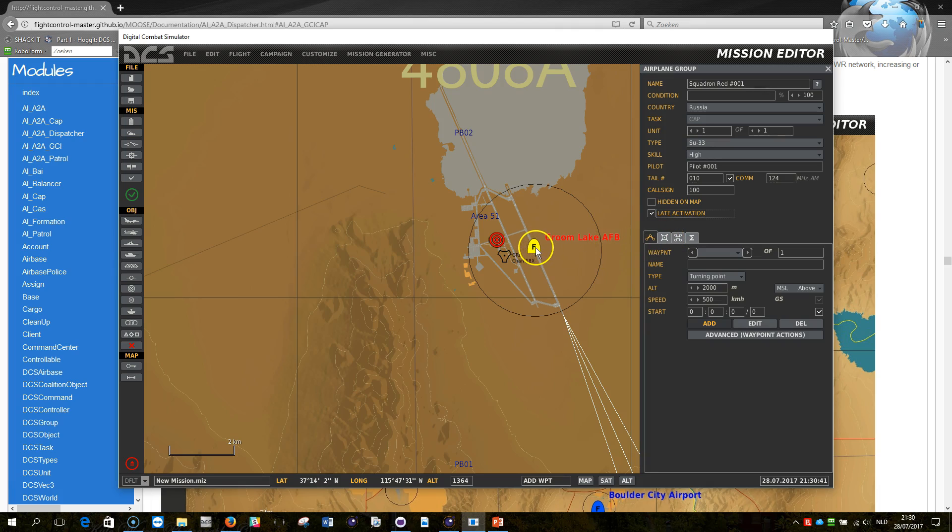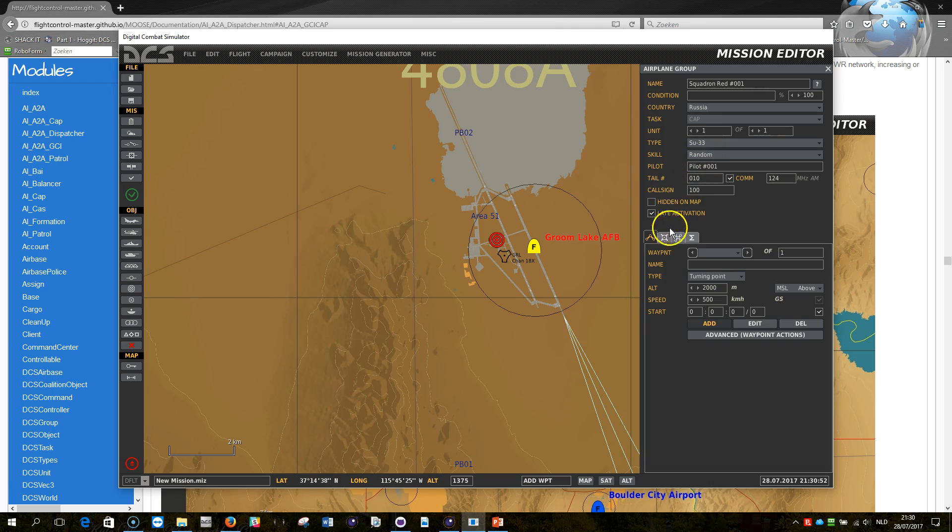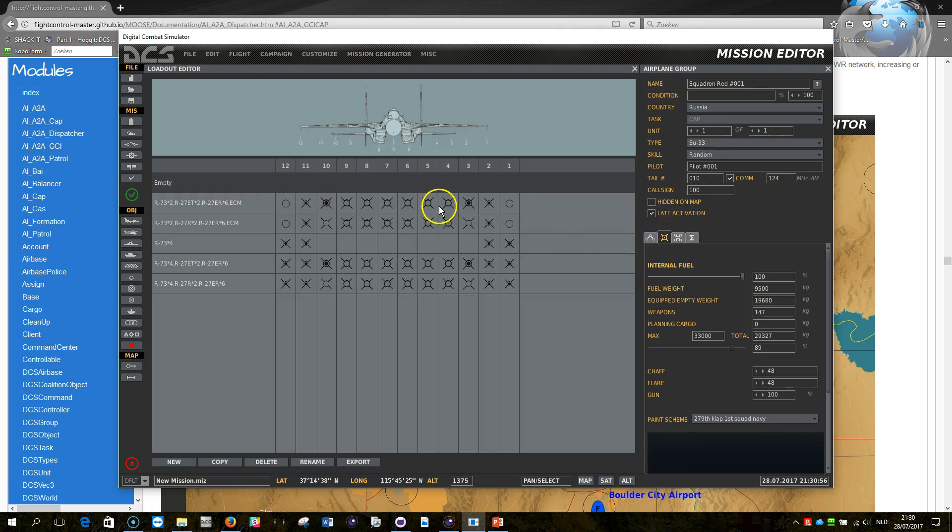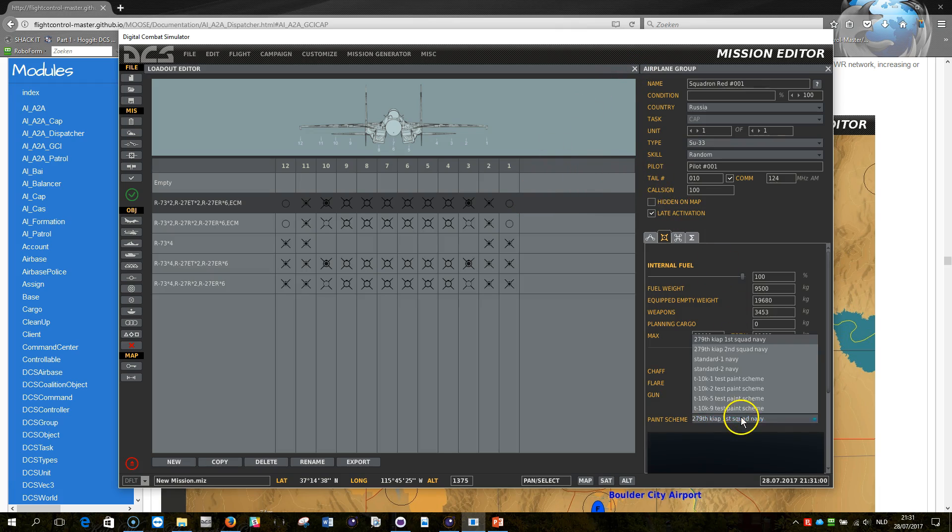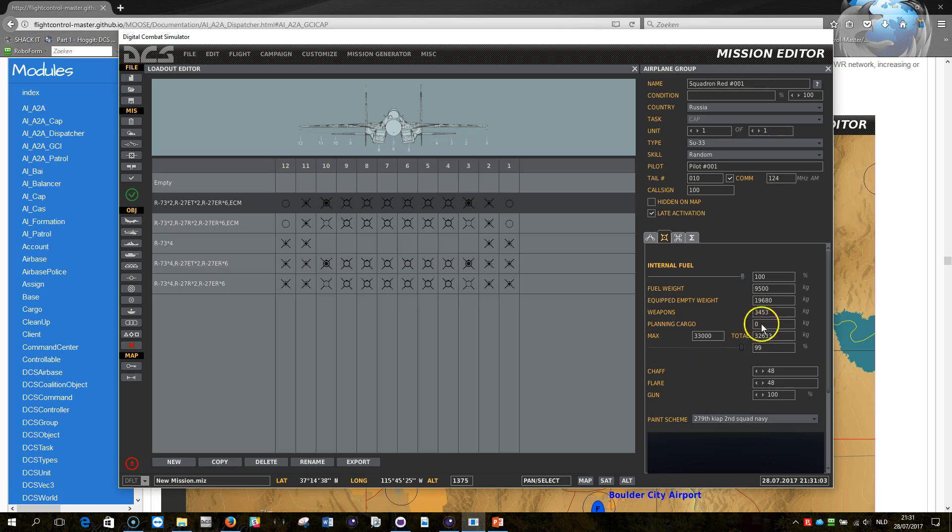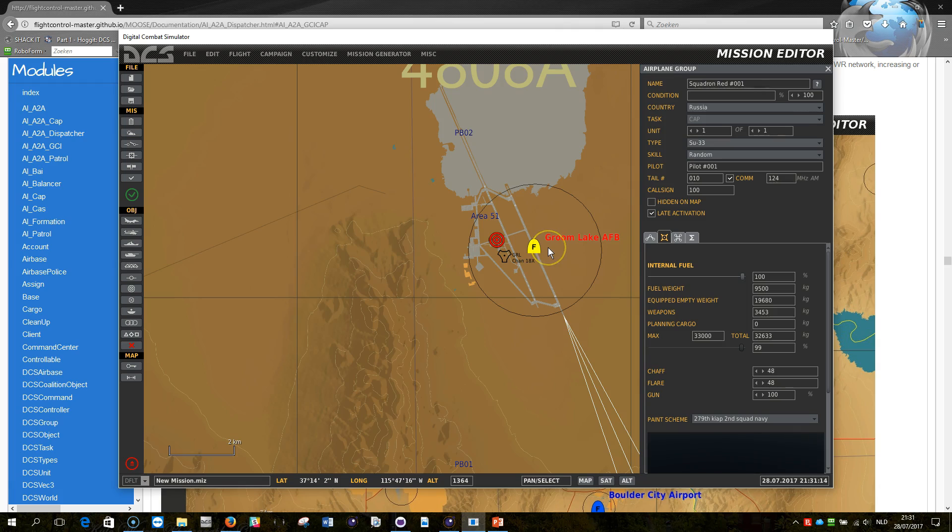You can customize this template according to your preferences in terms of the skill, so you can do high, excellent, or random. I'm going to select random for the moment. You can select a payload like this one, this will be the weapons that it is carrying, and you can select a skin and select fuel and all this stuff. All of these options that you select here will be preserved when the air-to-air defense system will spawn an airplane from Groom Lake AFB.